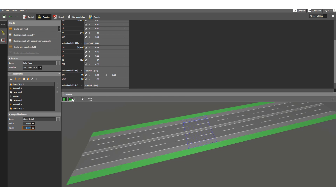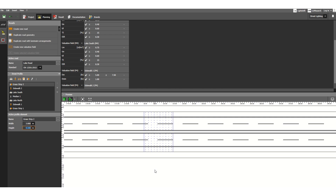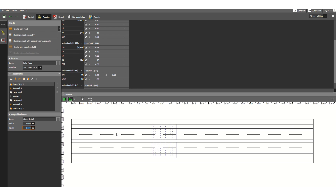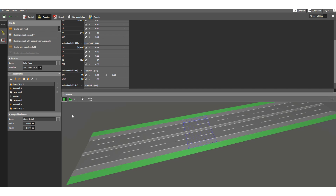Now let's go back to the 2D view. As you can see in the 2D view, we can measure the total width — the total road width is now 26 meters. This completes the construction part.